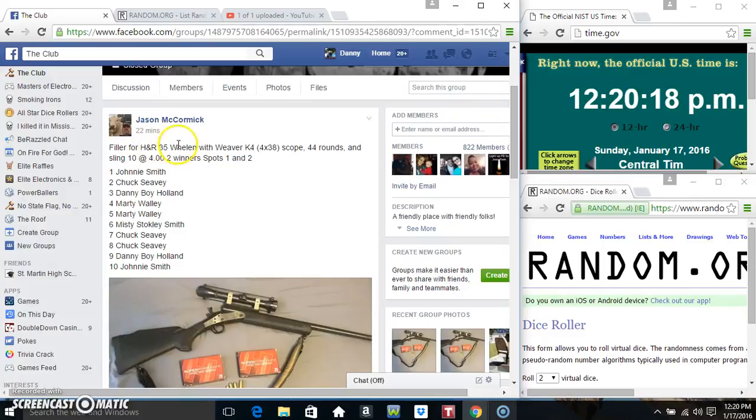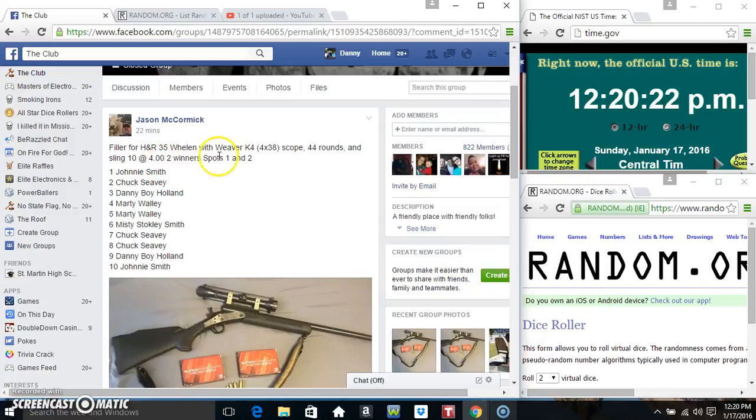Hey everyone, this is the first filler for the H&R 35 Wheeling for Mr. Jason McCormick 10 at 4, 2 winners, spots 1 and 2.